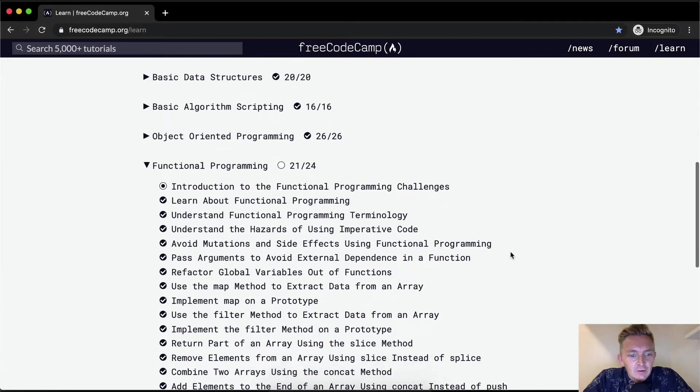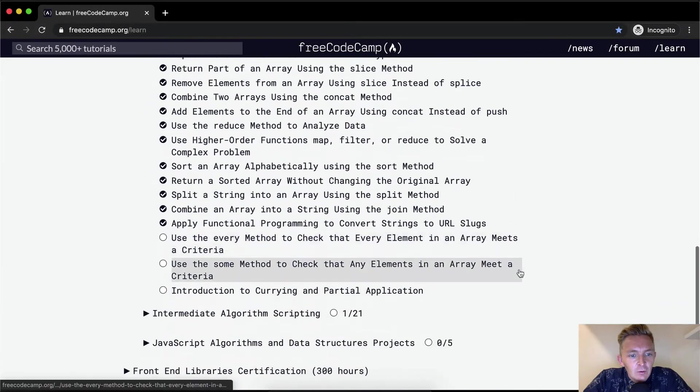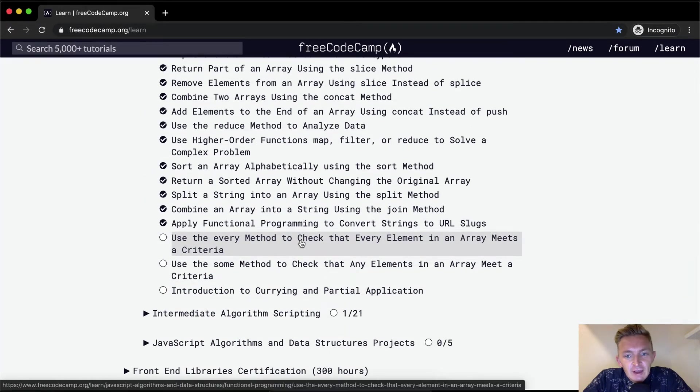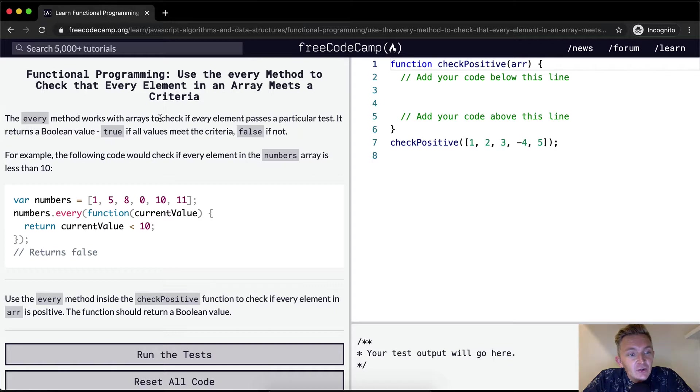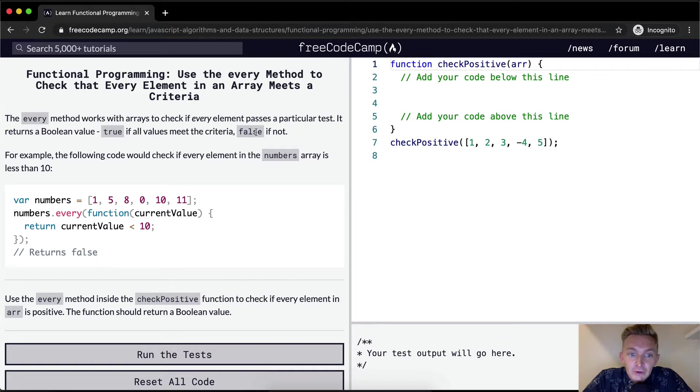Hello friends, welcome back. Today we're going to use the every method to check that every element in an array meets a criteria. The every method works with arrays to check if every element passes a particular test. It returns a boolean value true if all values meet the criteria, false if not.